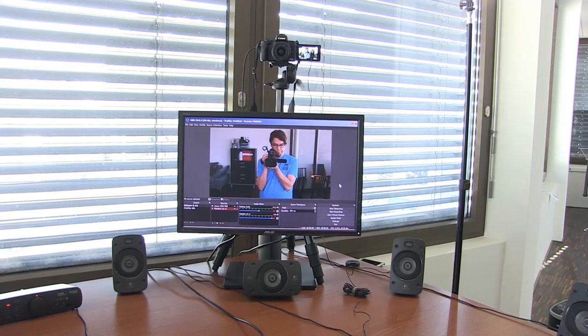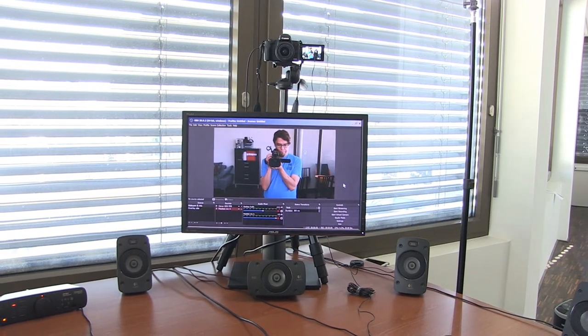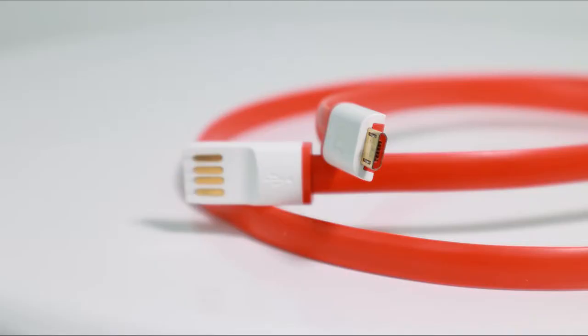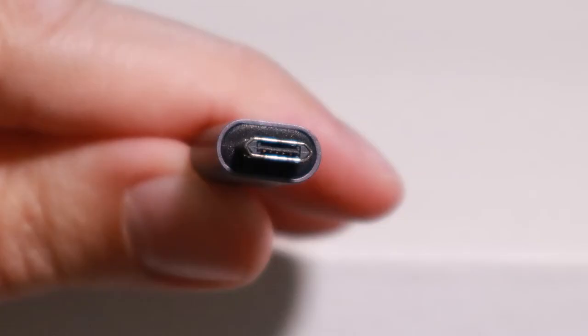You can turn your Canon camera into a webcam with just a USB cable like this. But don't use just any USB cable. In this video, I'm going to tell you how I finally found the perfect USB cable for my Canon M50 and how it changed my life.